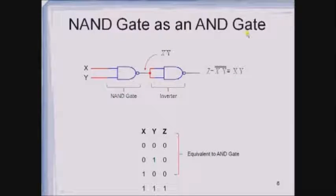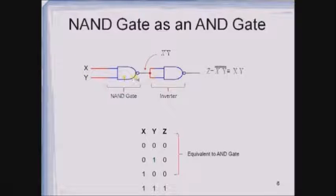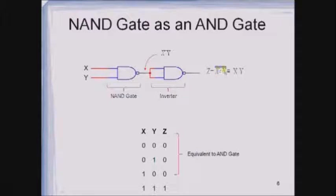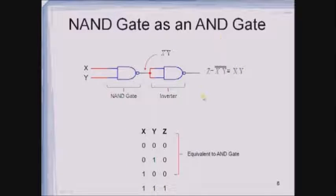Now let us see how to design an AND gate with the help of a NAND gate. One NAND gate receives two inputs X and Y, giving output XY whole bar. A second NAND gate has its inputs tied together receiving XY whole bar as a single input. Therefore the output becomes XY whole bar whole bar, which is nothing but XY. This expression and truth table resemble the AND gate, so this is the symbol used for representing the AND gate using NAND gates.